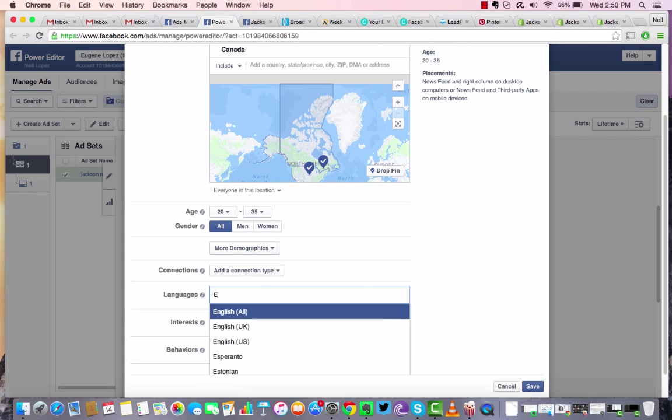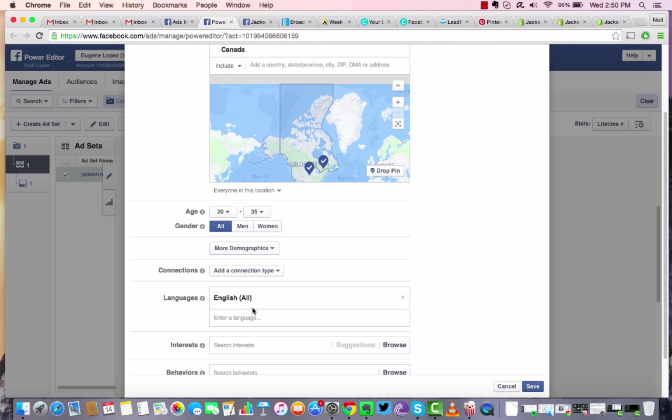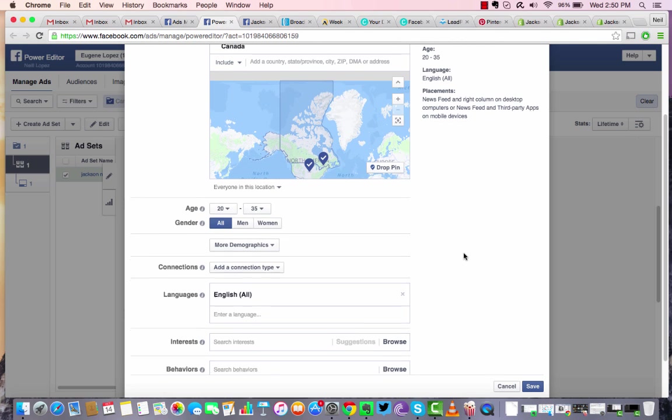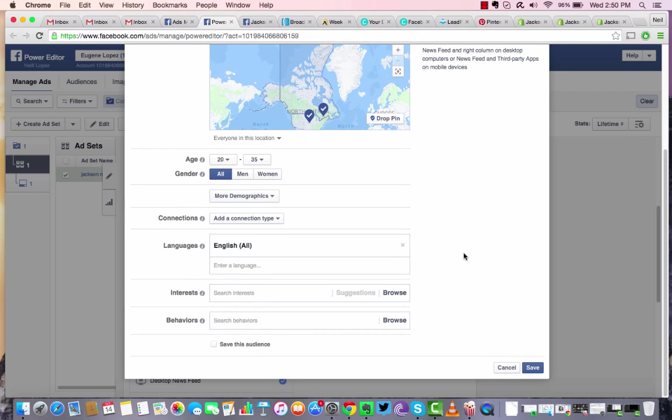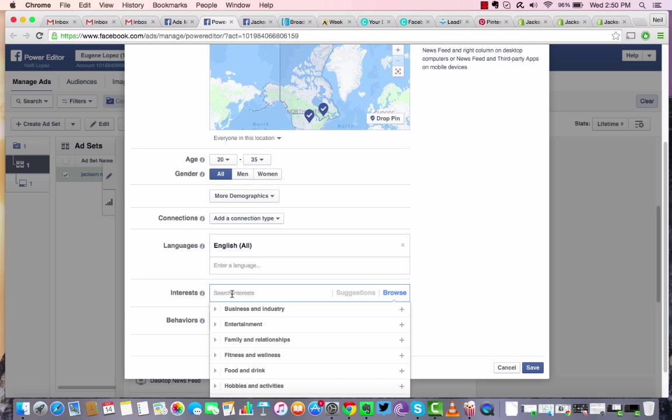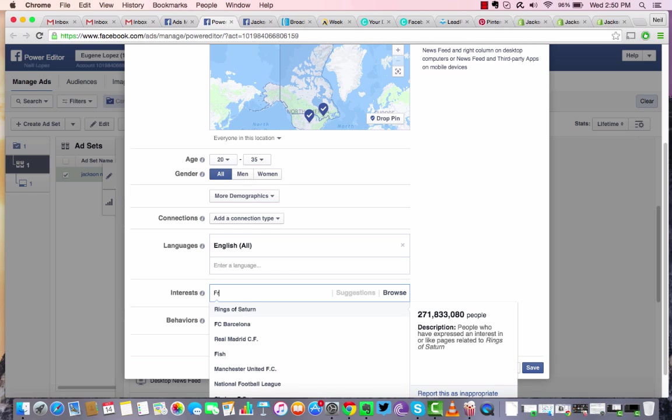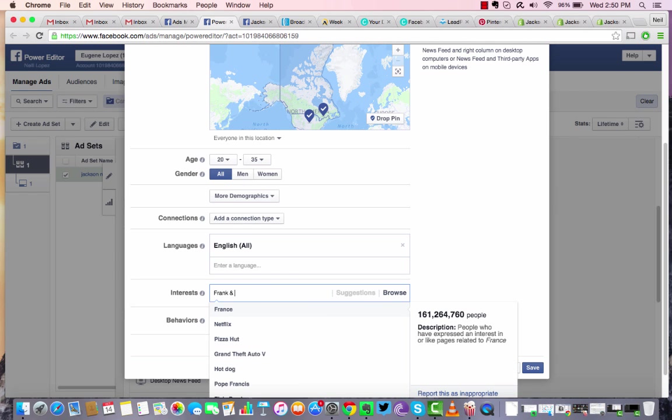And the language, of course, if you're wanting people that speak English to see your product or service, you're going to say like English all. And for this instance, I'm going to put in a couple of interests that they may like based upon the product, the client's product. Well, it would be your product, but in this instance, the leather company product. So I'm going to put in Frank and Oak. I think that's one of them. Yeah. Clothing line.